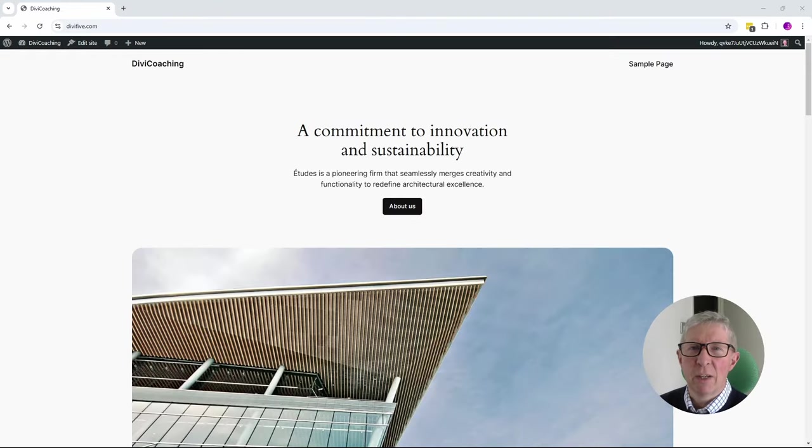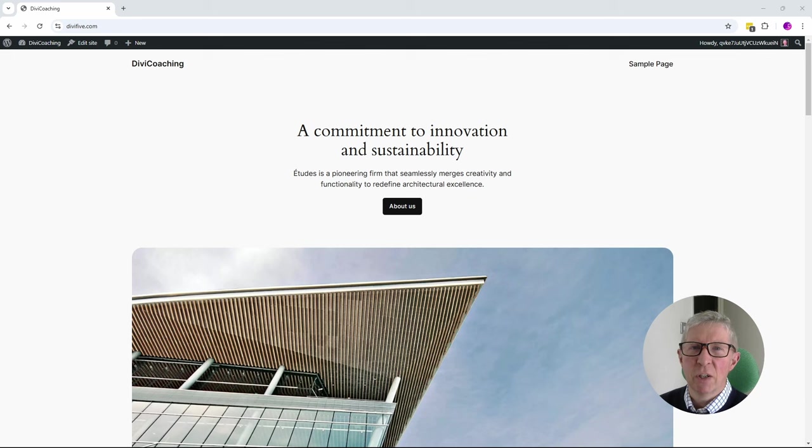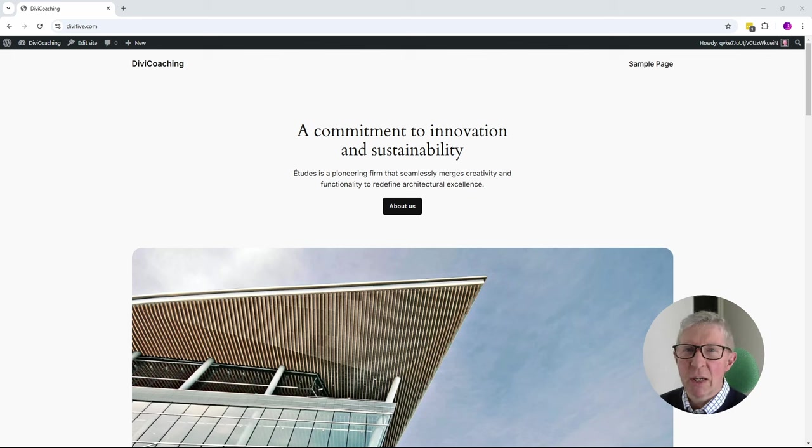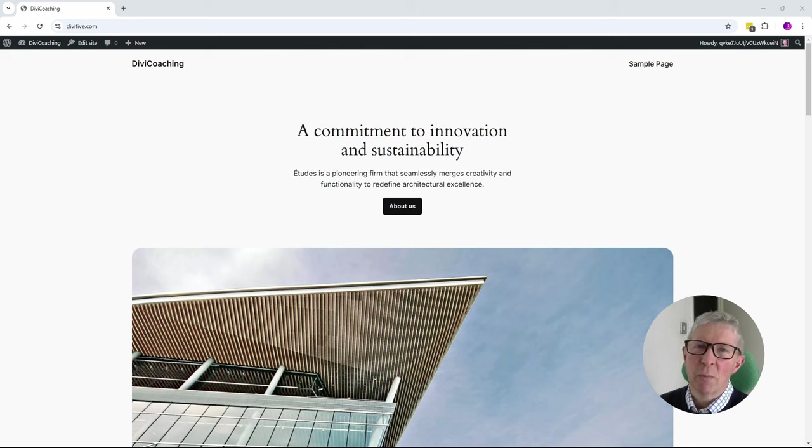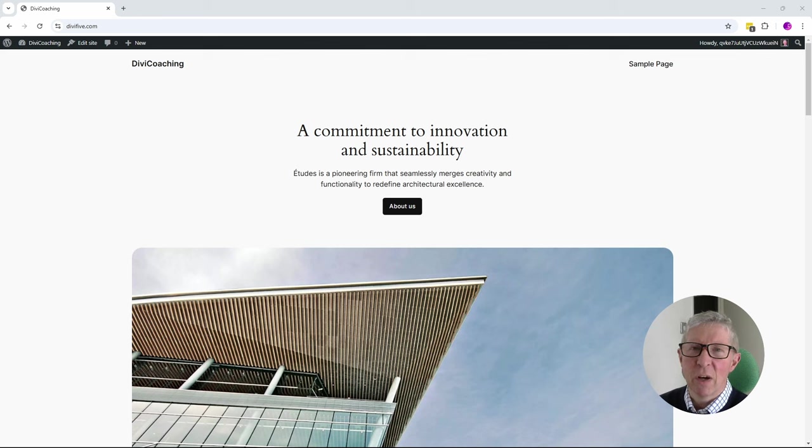Hello and welcome to Divi Coaching. Today we're going to be having a look at a new feature of Divi called Divi Quick Sites. This is included in v4 and will also be rolled out into the future v5 version of Divi.